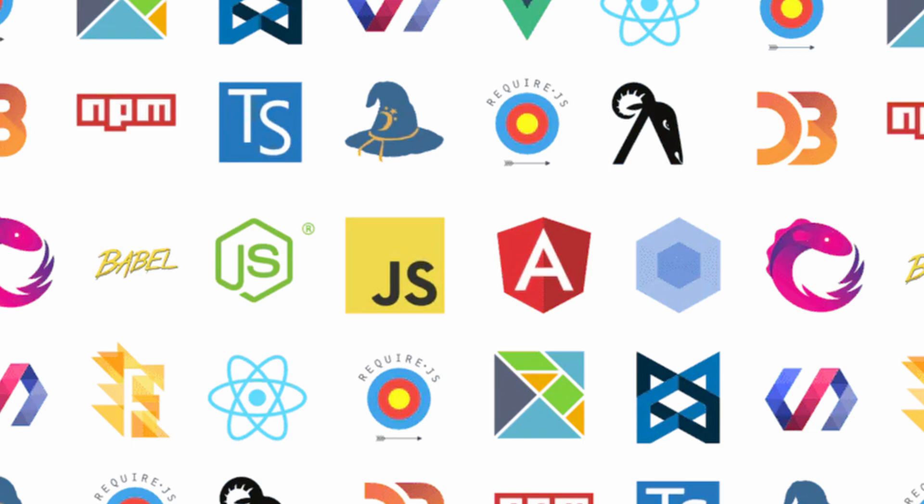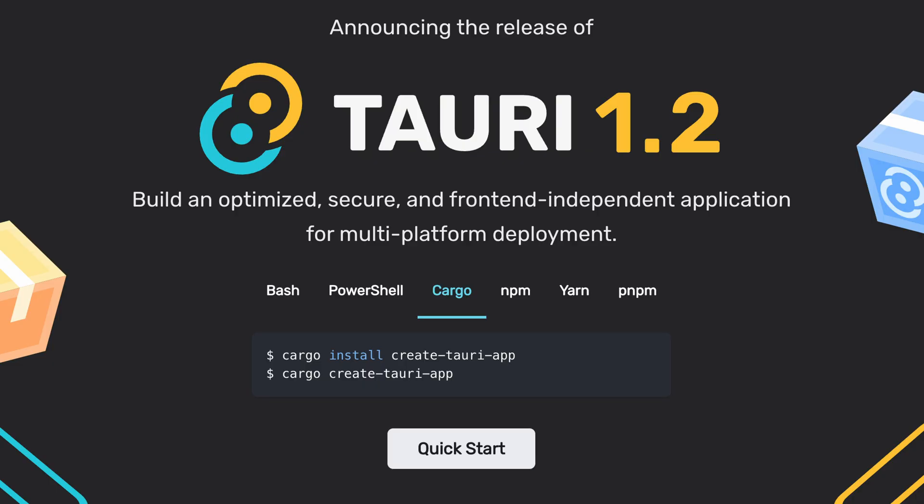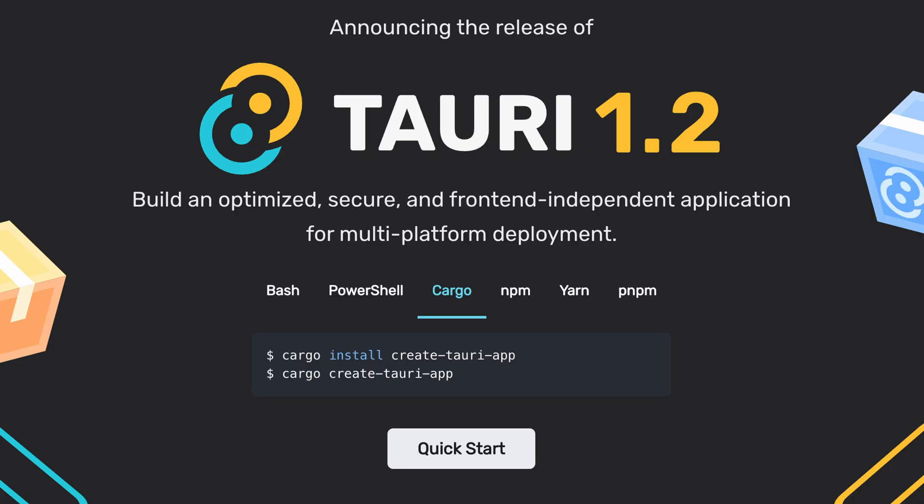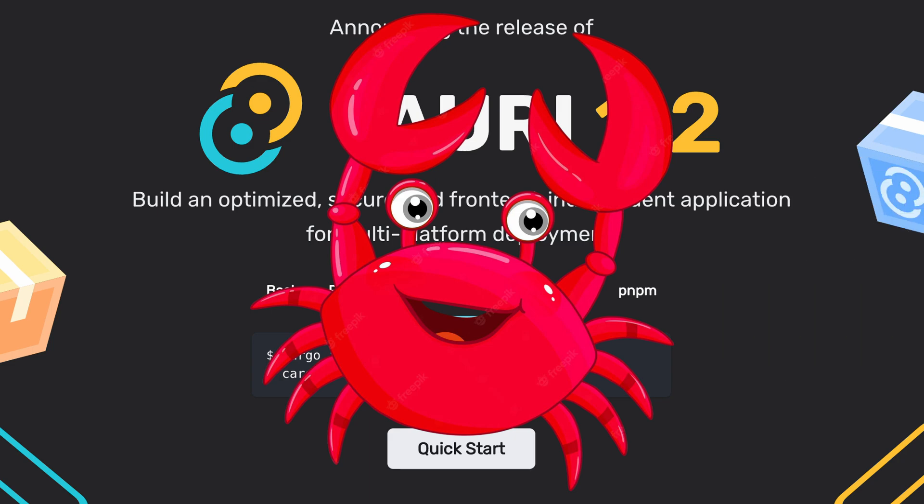You can also use any other web framework if you're willing to configure it manually. In addition to that, you can use Rust-based frameworks like Yew, but as they're fairly niche, we won't focus on them in this video.